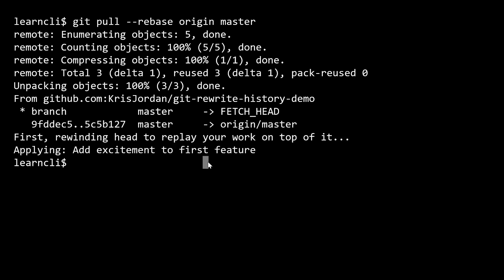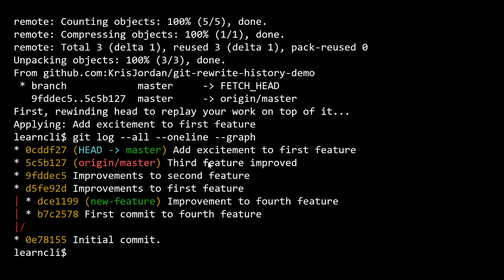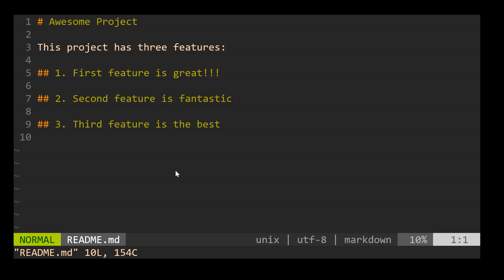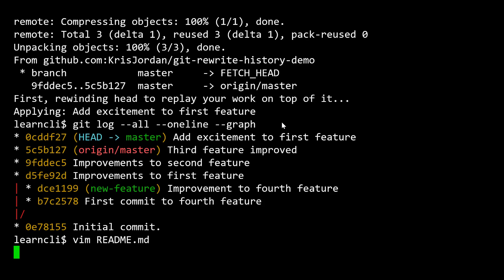And so if we now look at our history, it looks as though we've got a singular, for the master branch, a singular sequence of commits. So we've made, here's the third feature improved. That was the one that was pushed to the remote repository at origin on the master branch. And because we rebased our work off of what we pulled in, it looks like our changes came after that. And so that means if I were to go look at my readme file now, we should see that the third feature is the best text as a part of it. And we're working on this point where the first feature is great.